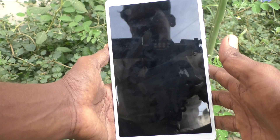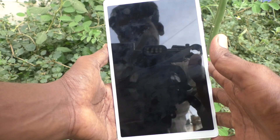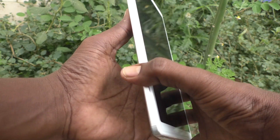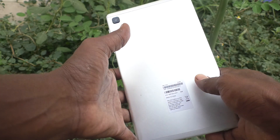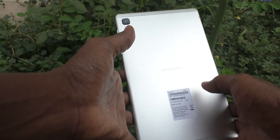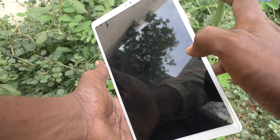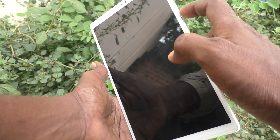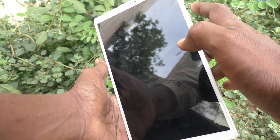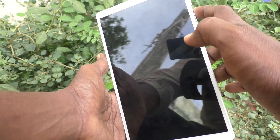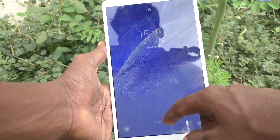Hi friends, this is 5unstuck YouTube channel. In this video, you will learn how you can set camera zoom on the volume keys of your tablet, Samsung Galaxy Tab A7 Lite.